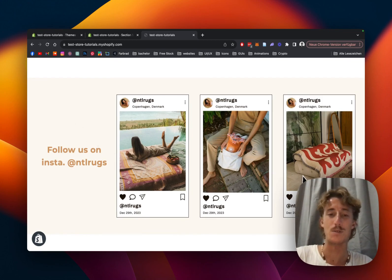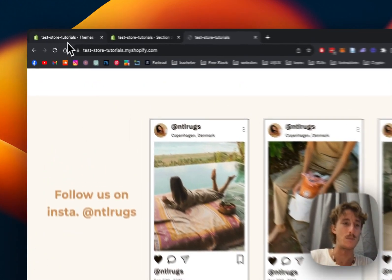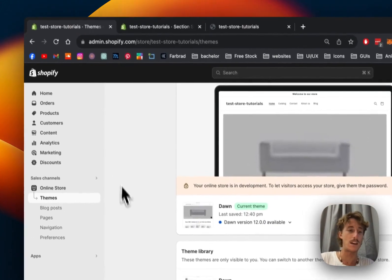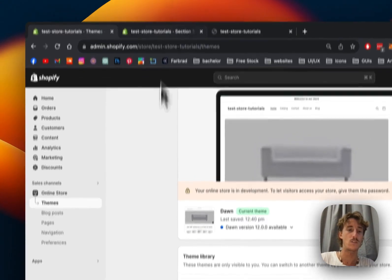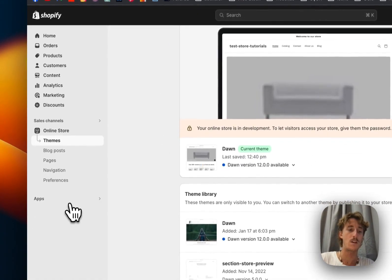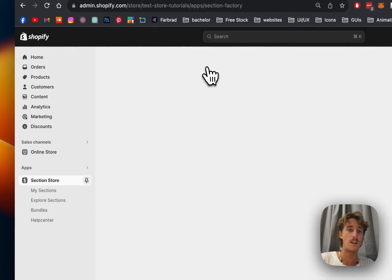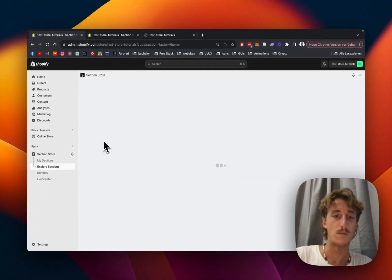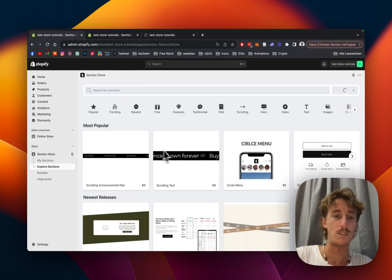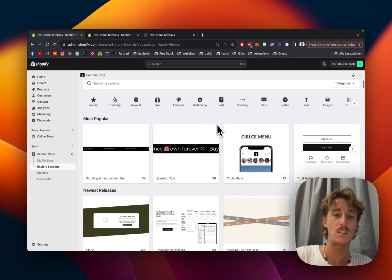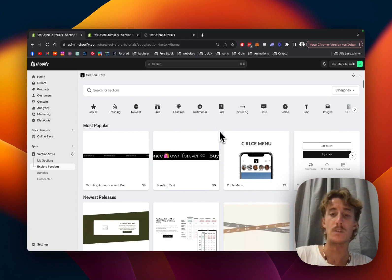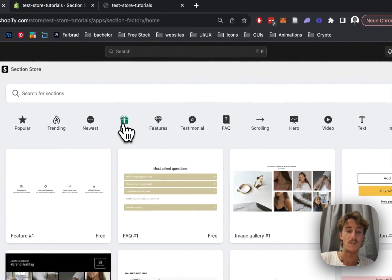The first thing I did was head on over to the Shopify App Store where I got the Section Store app. It's a non-subscription app, completely free, and it comes with over 200 fully customizable components. Some come with a little charge, but the one we'll be looking at today is completely free.